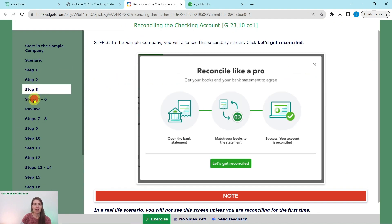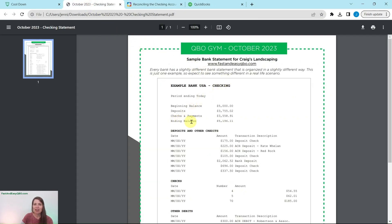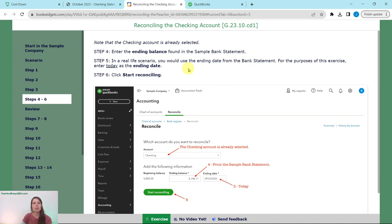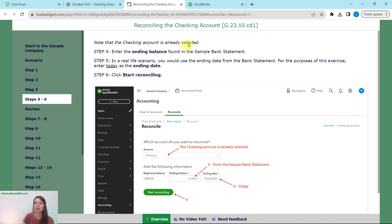We have done steps two and three, so now we need to fill out the page we just ended up on. Checking Account should already be selected, which it is. We need to enter the ending balance from the sample bank statement, which is $5,196.11. Then we need to enter the ending date. In a real-life scenario, you would use the ending date on the bank statement, but since the sample company is always changing dates, we're just going to enter today. Click into the box and type a lowercase T and the date for today will appear. Then click the green 'Start Reconciling' button.